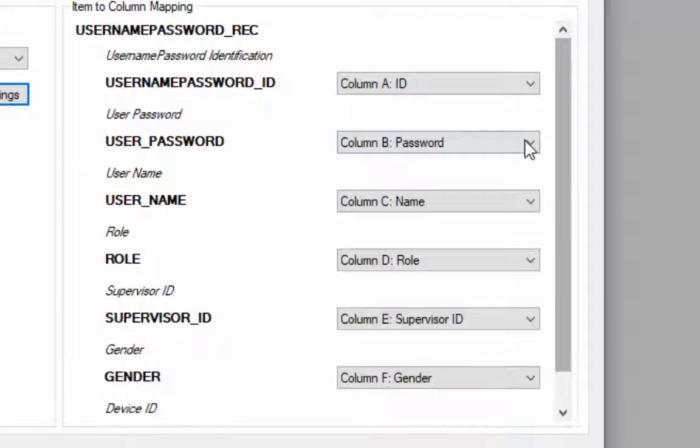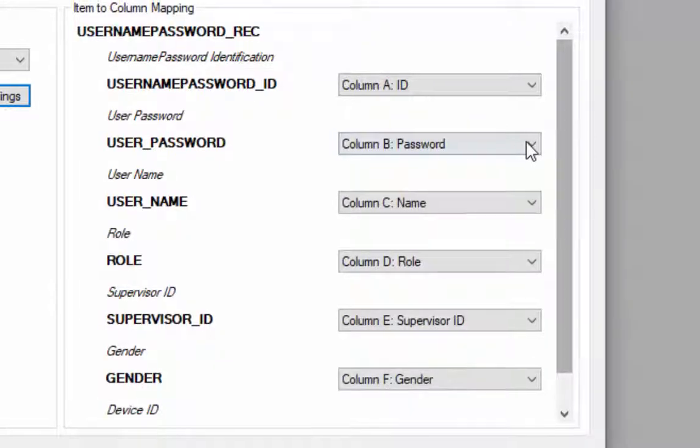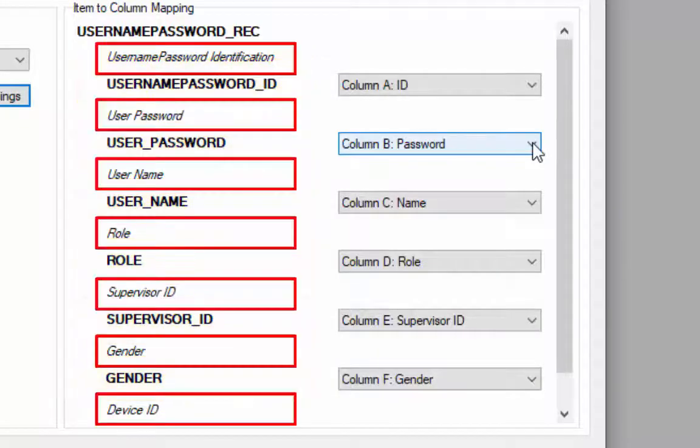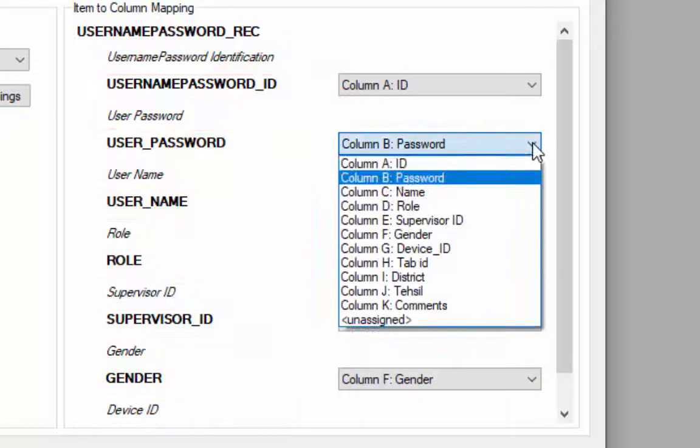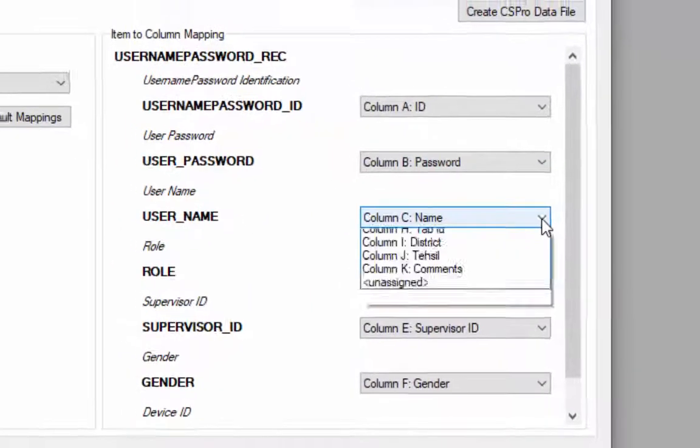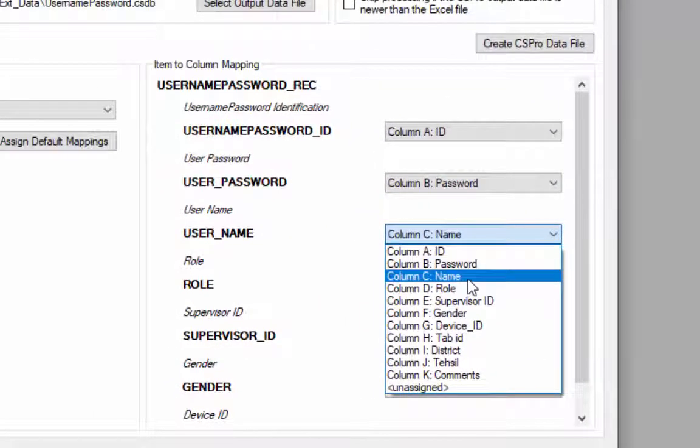After mapping a worksheet to a record you will see a list of the records item and items label drop down list that shows the columns in the worksheet mapped to the items parent records.